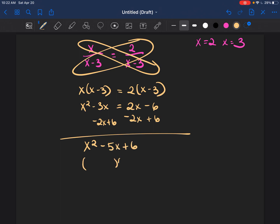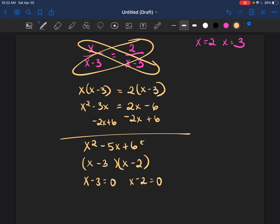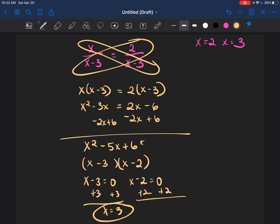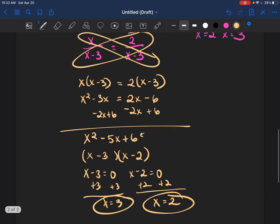We factor x squared minus 5x plus 6 by finding two numbers that multiply to get 6 but add to get negative 5 — that's negative 3 and negative 2. Setting each binomial equal to 0: adding 3 gives x equals 3, and adding 2 gives x equals 2. So the answer is x equals 2 and x equals 3, exactly what I started with.